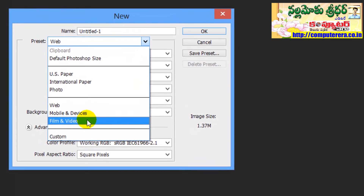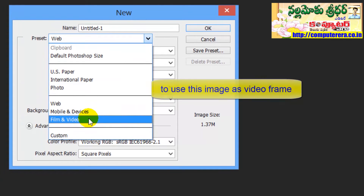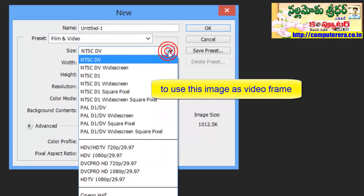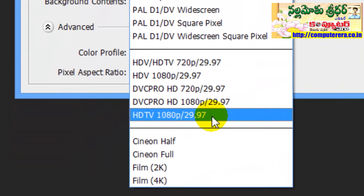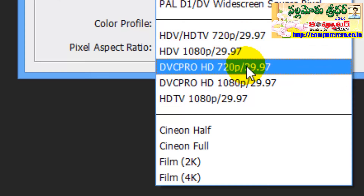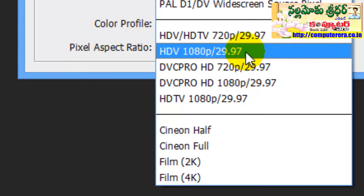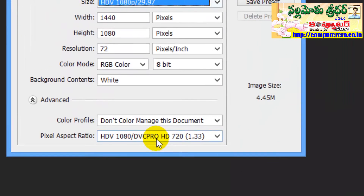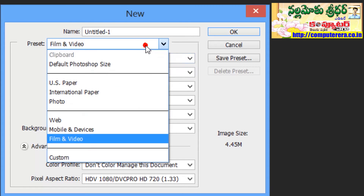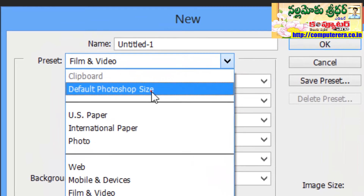If you are shooting short films, we will use the video presets. For example, the full HD format will be made for the image. We will select HDV and 1080p — we will select the same format.